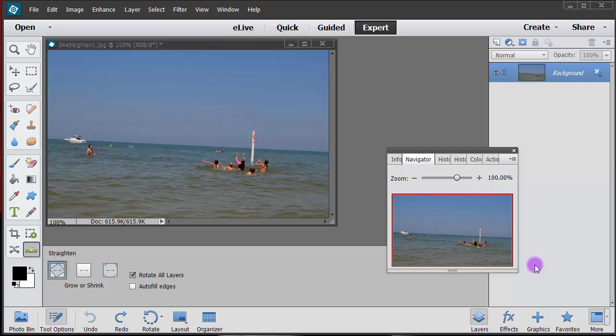Sometimes you will take a picture and your horizontal line or your horizon is not perfect. This can happen through scanning or because your camera is tilted a little bit, or for whatever reason. In this case I have this picture of Lake Michigan and it looks kind of weird because it's going downhill.